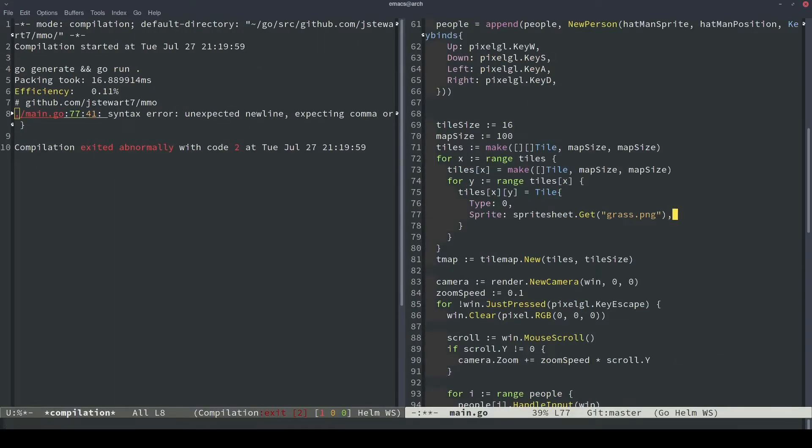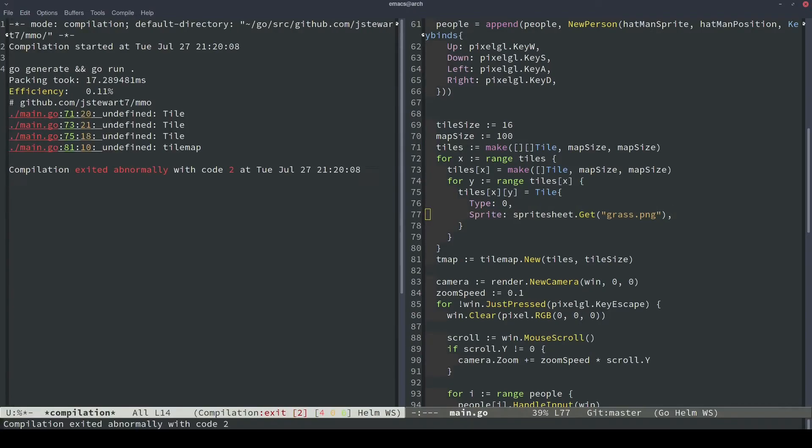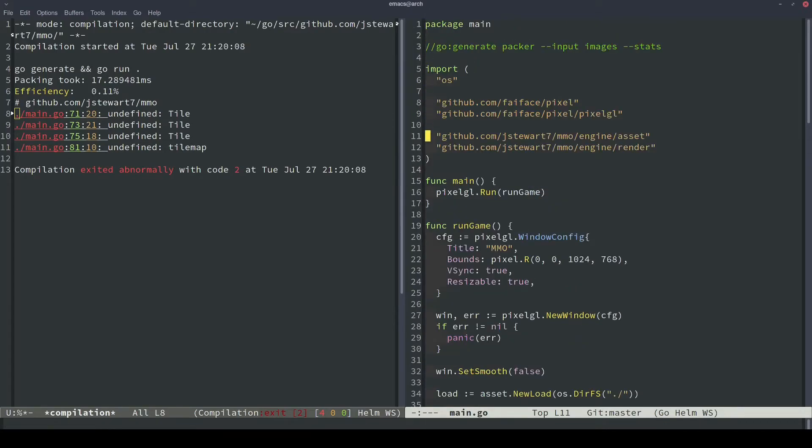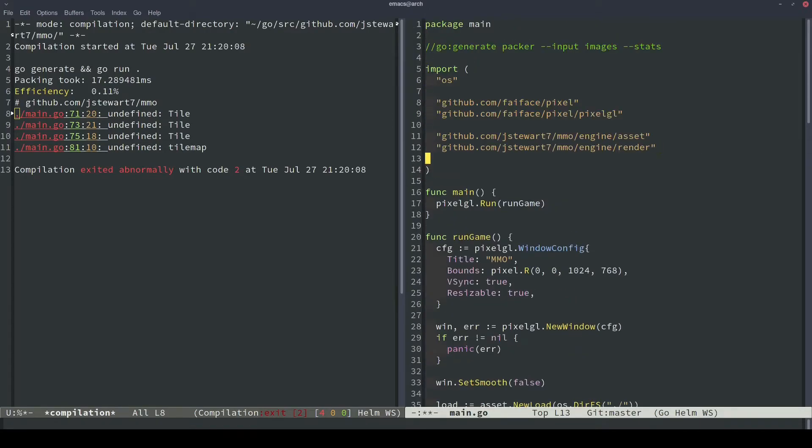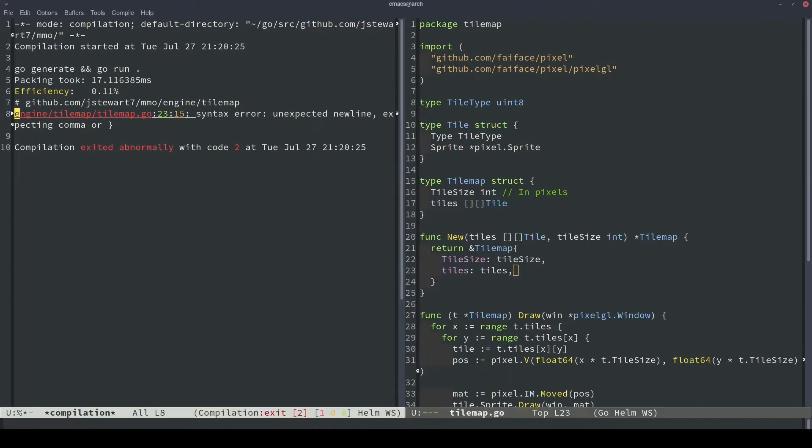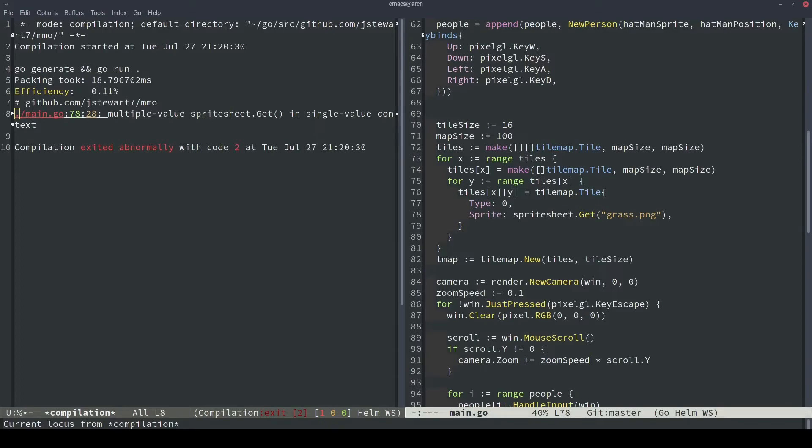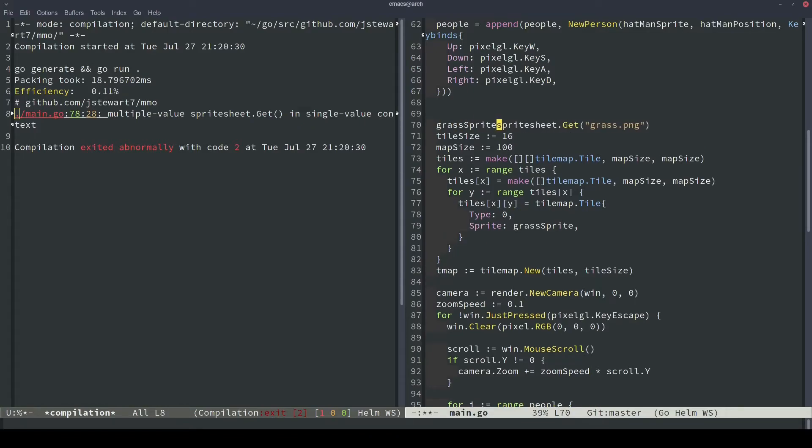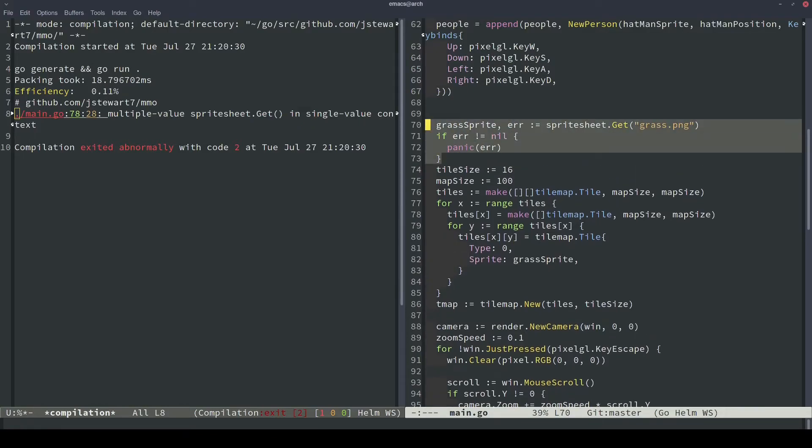And I had a typo where I was missing a comma in our tile construction of the struct. And then back in main, this should be tilemap dot tile. And then I've also forgotten to add in our tile map package here. So I'll add that in like so. And then we had another error where I missed a comma again. So our sprite sheet returns an error, so we should check that before we just start using it. We'll call this grass sprite. And then up above, we'll just do this. We'll create a grass sprite object and assign it to the sprite sheet dot get grass dot png. And then we'll panic if there was an error.